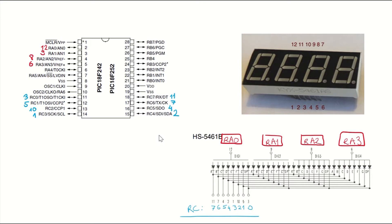In this example, we are going to be using a four-digit seven-segment common ANODE display, which is shown here. And this one has 12 pins.